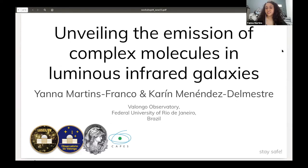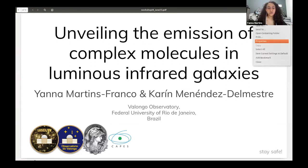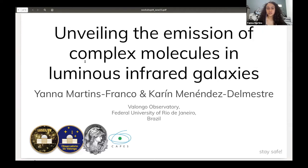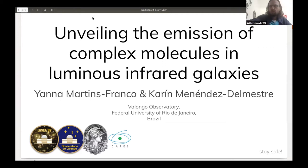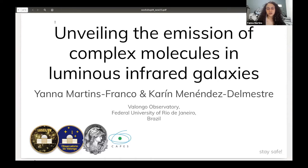Hi, everyone. My name is Yana Martins Franco. I am a PhD student at Valongo Observatory in the Federal University of Rio de Janeiro in Brazil. And today I'm going to present my PhD work on the emission of complex molecules in luminous infrared galaxies.